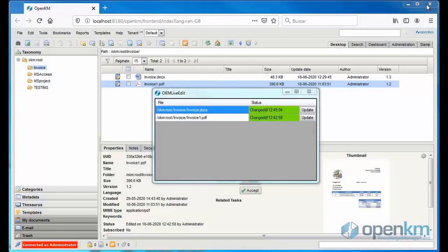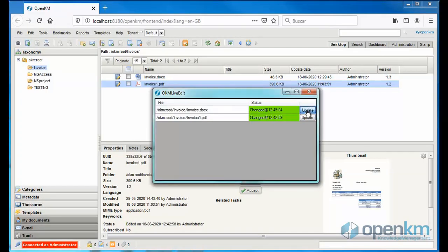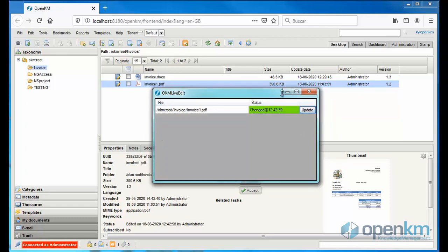To confirm that we want to save a new version of the file, we click on the Update button in the Live Edit window. The upload list will disappear as the system loads the new versions.